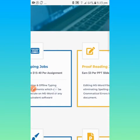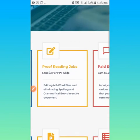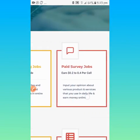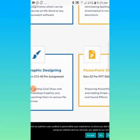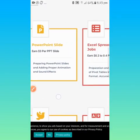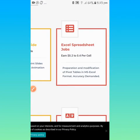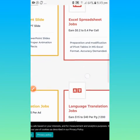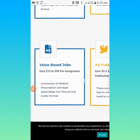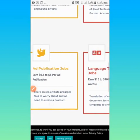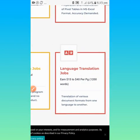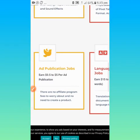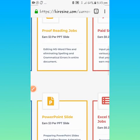We have typing job for $15 to $40 per assignment, proofreading, that is $3 per page, paid survey $0.2 to $0.4, graphic design, PowerPoint slide $3, Excel $0.2 to $0.4, voice-based job $15 to $40 per assignment, ad publication job, language translation $15 to $40 per page.